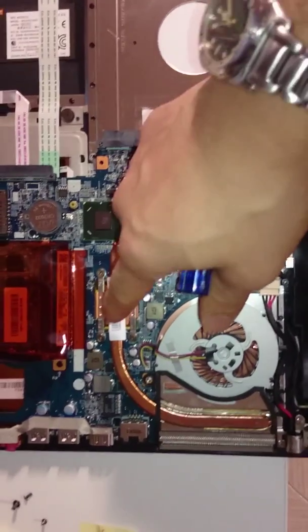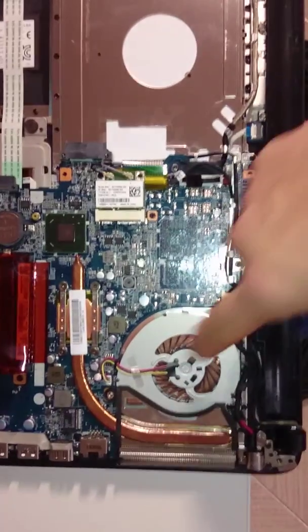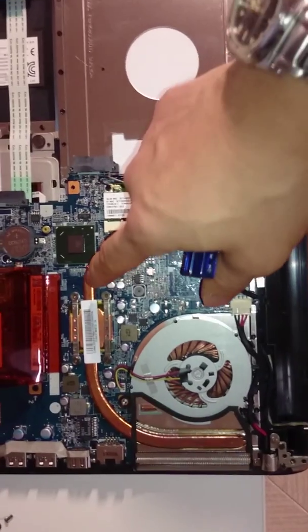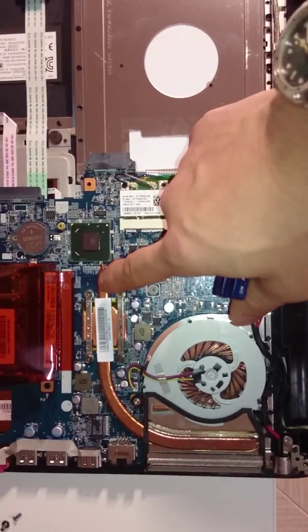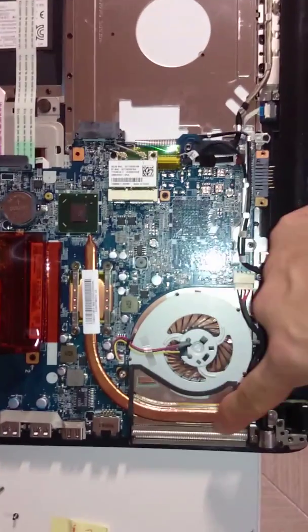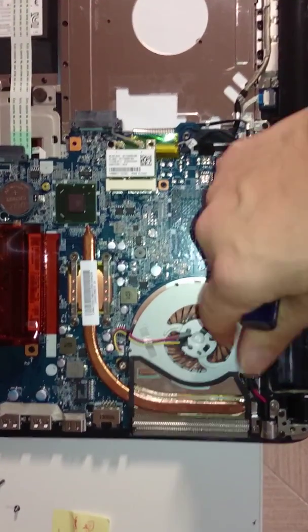And here you have the CPU. You have the CPU fan and you can see there's a copper heat sink that conducts the heat to the fan area.